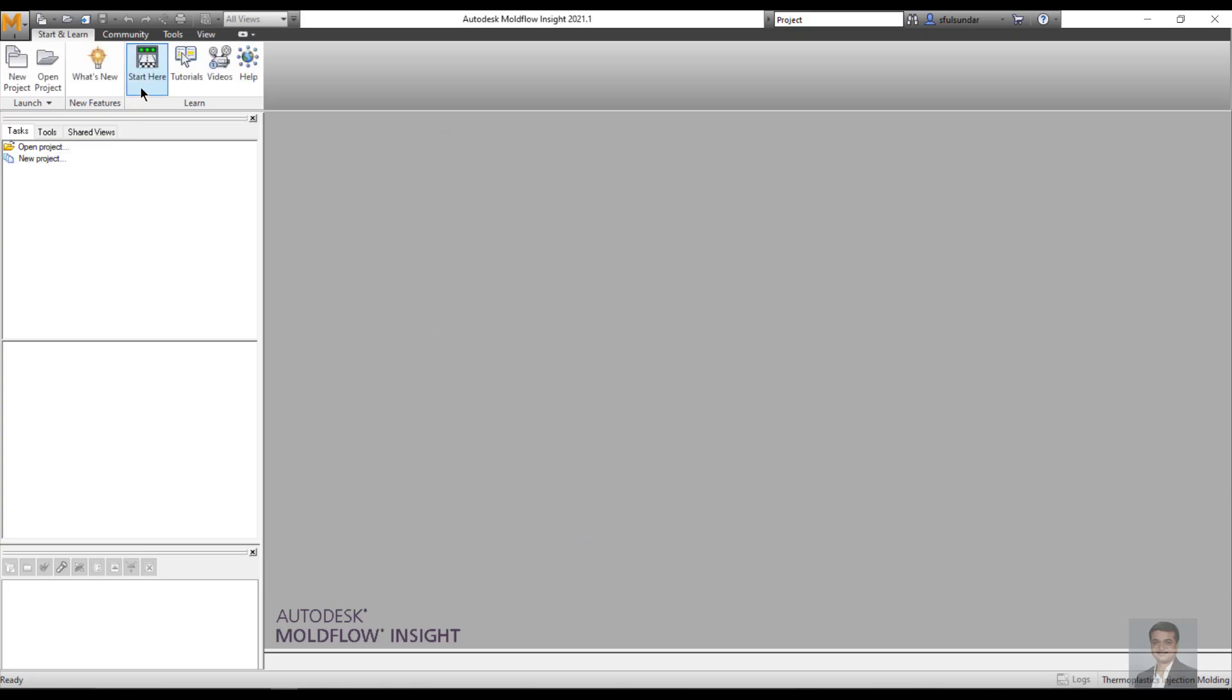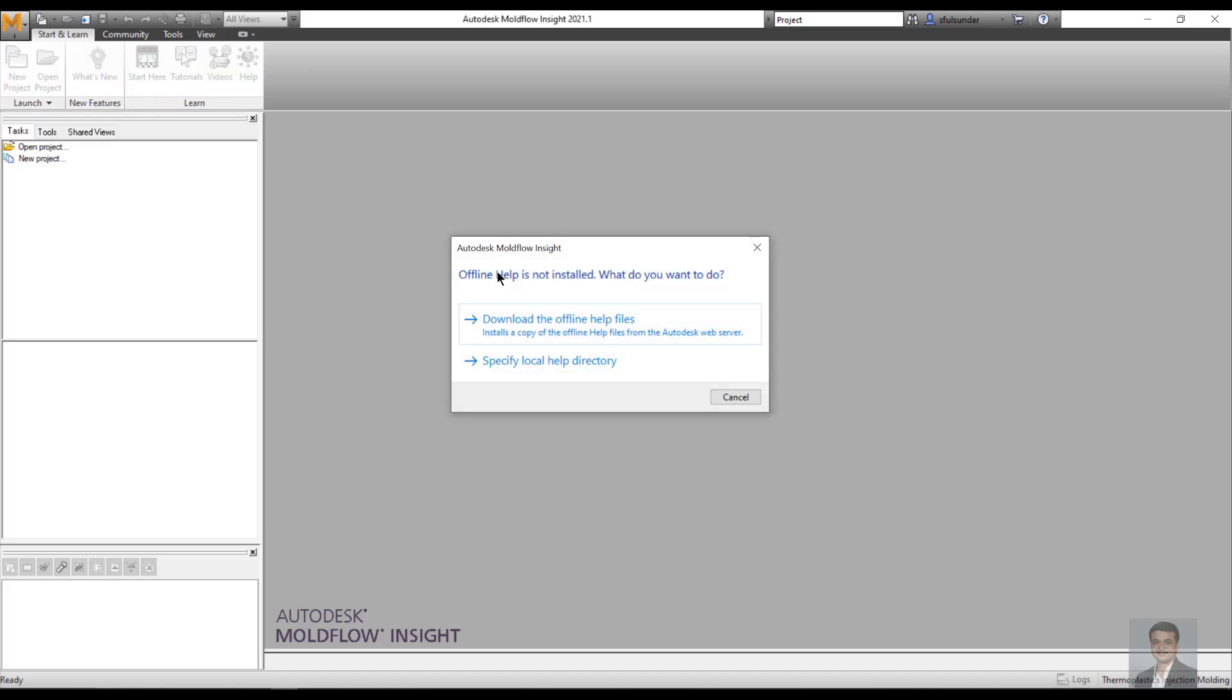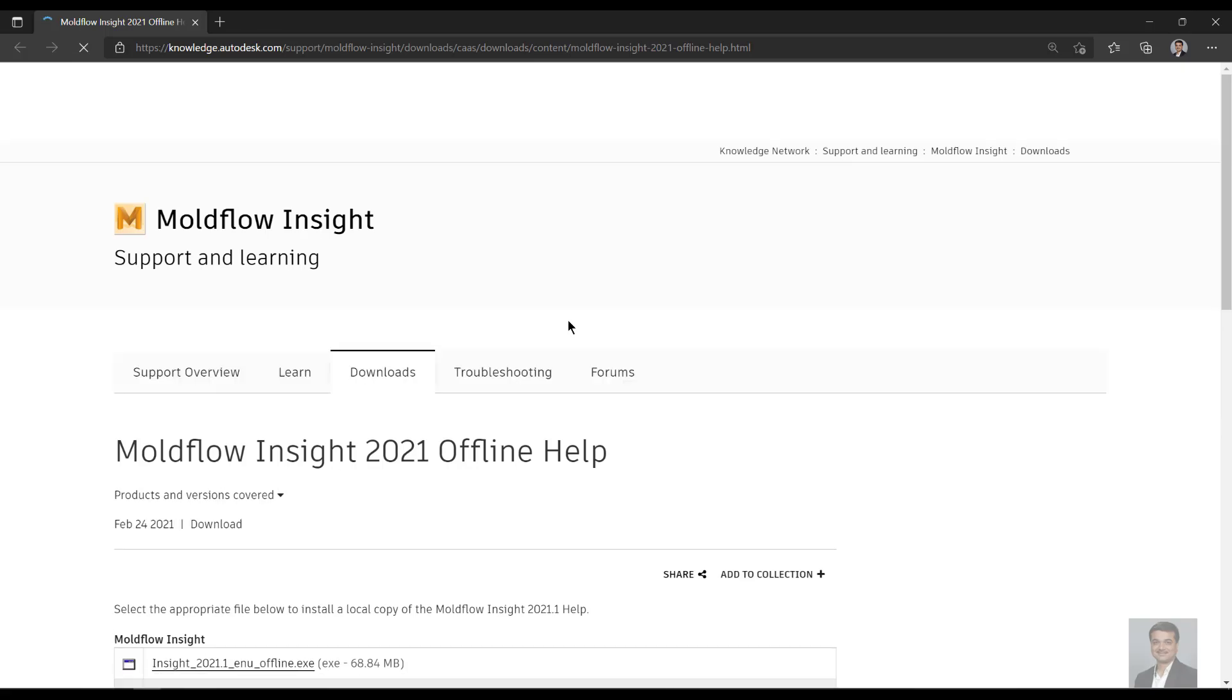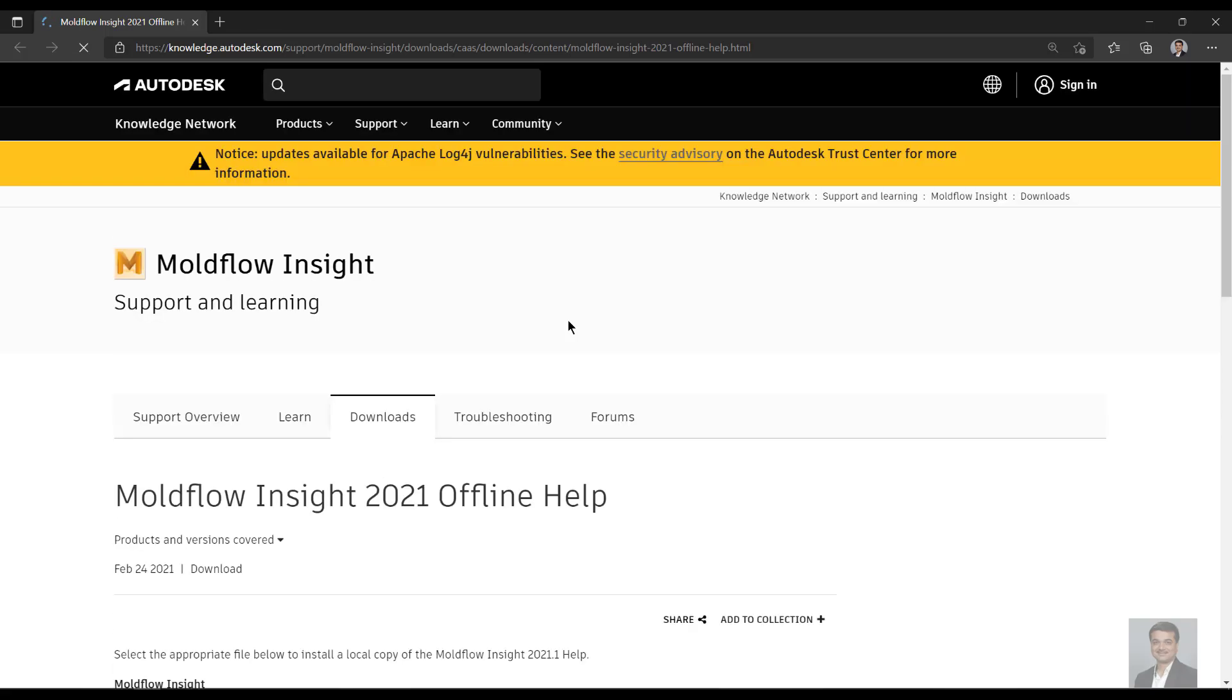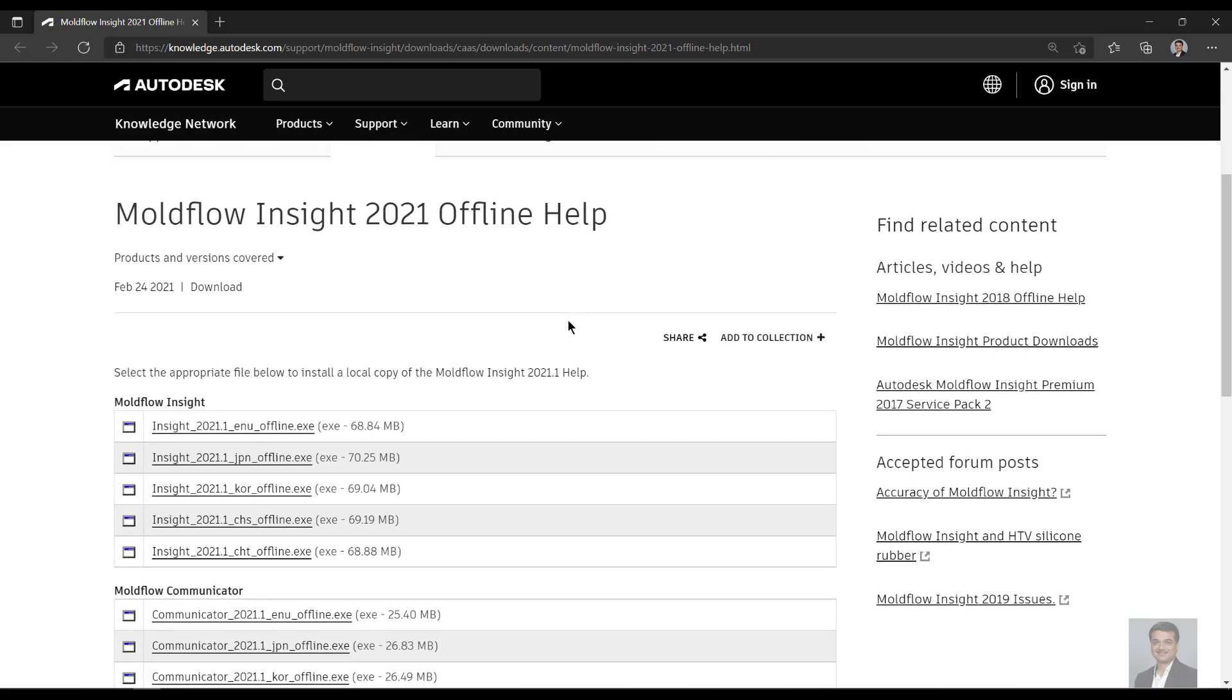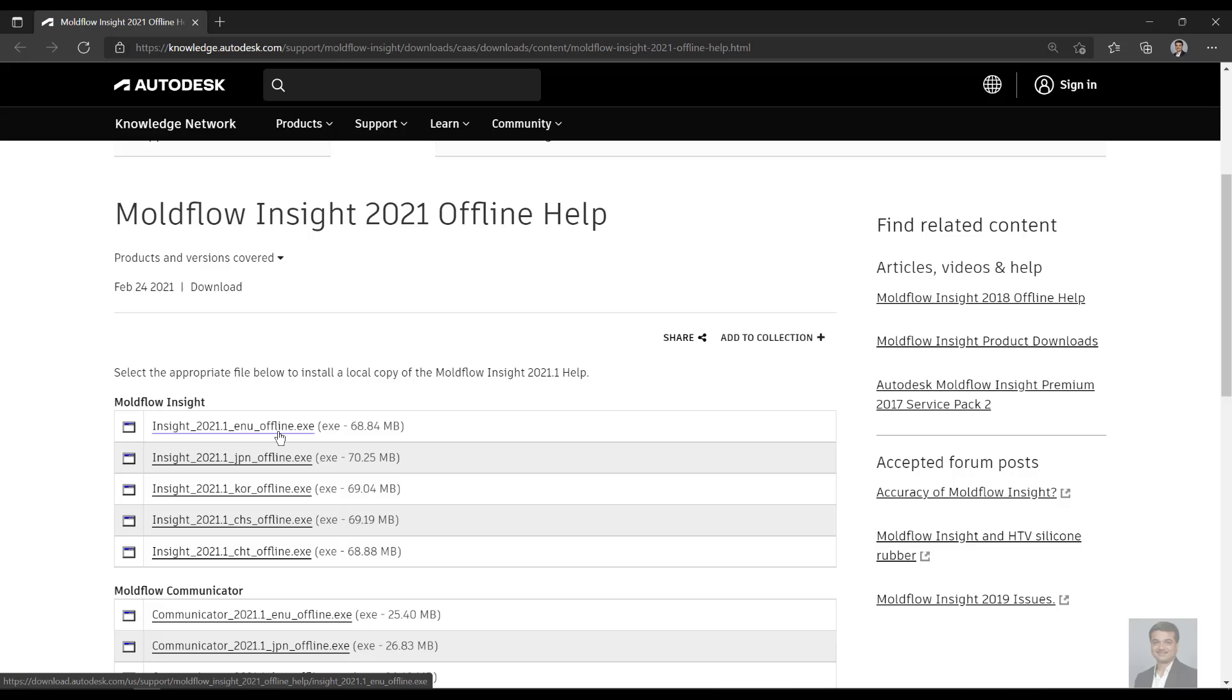As you can see, since I have not installed the local help, it is asking me to download the offline help file. This is the most easiest way: click on it and it directs you to the web page for downloading the Moldflow Insight 2021 offline help exe file. You need to download it and run the exe file.